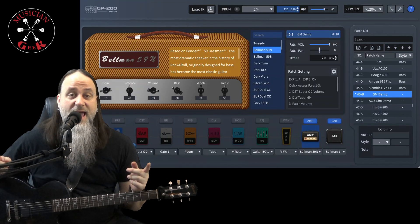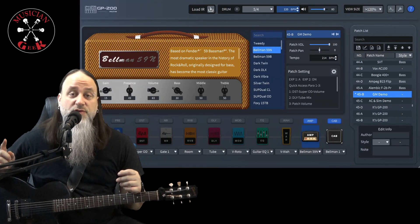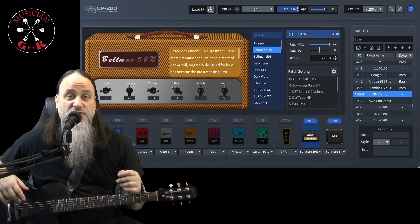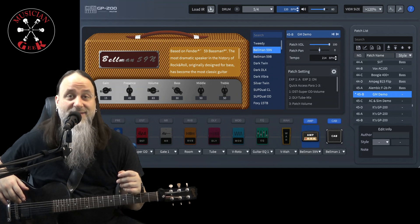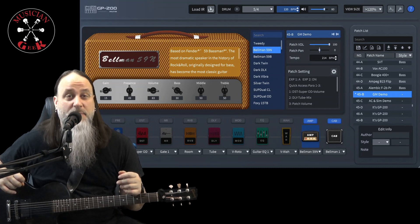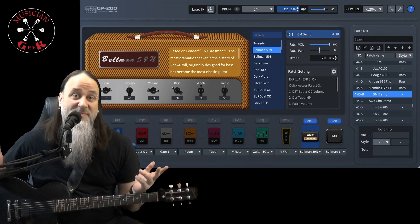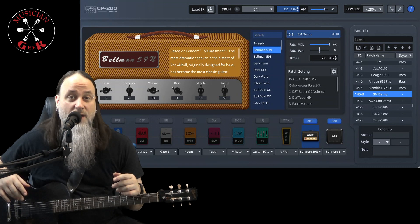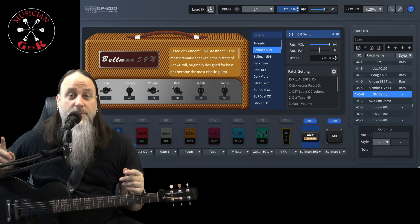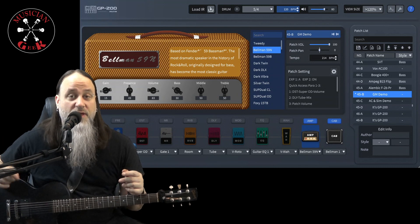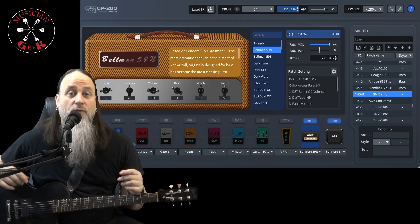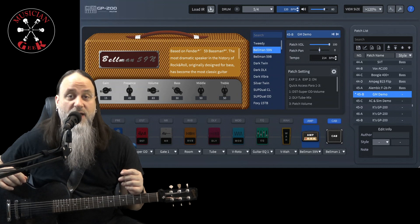Today we're going to be doing a review of the Wah section in the Vallotton GP200. I'm going to be skipping the B Wah, the bass Wah, because that's going to be covered in a completely separate video that I have that covers all the bass guitar effects.